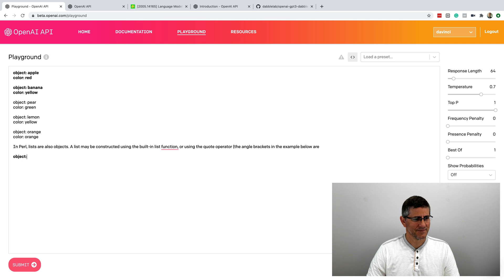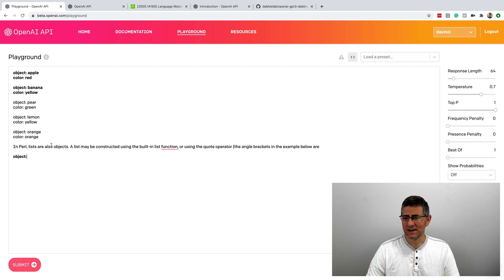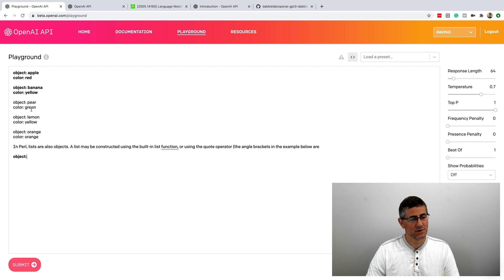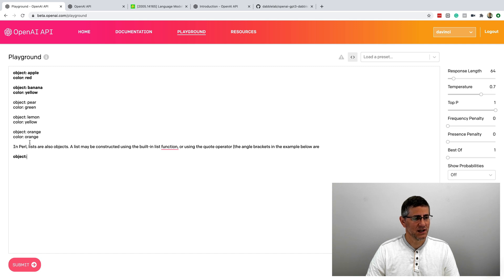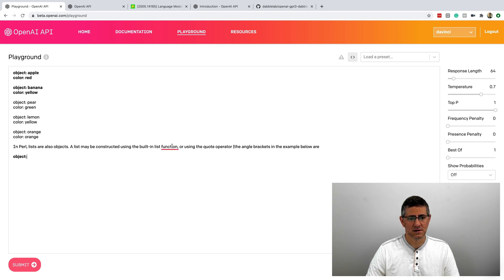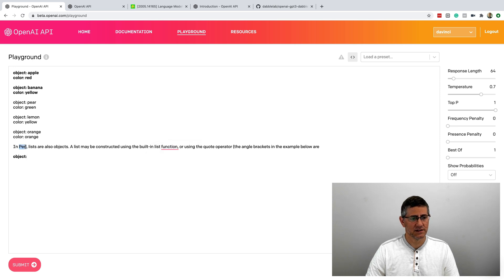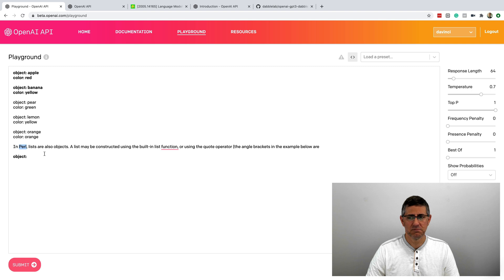And so then if I send this back to the API, I don't know where this is coming from. But this here, you can see the first responses are a pear is green, a lemon is yellow, and an orange is orange. And in Perl lists are also objects, this may be constructed. I think it's talking about the programming language, Perl. So I don't know where that's coming from, but that's kind of interesting.